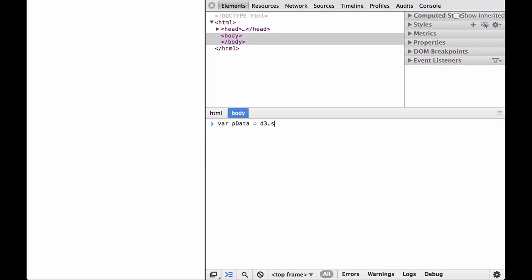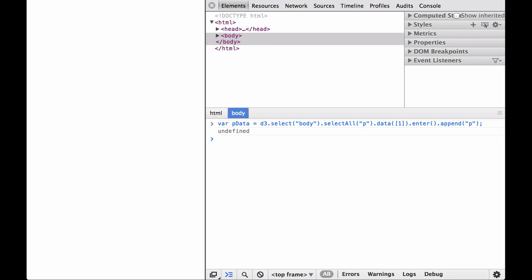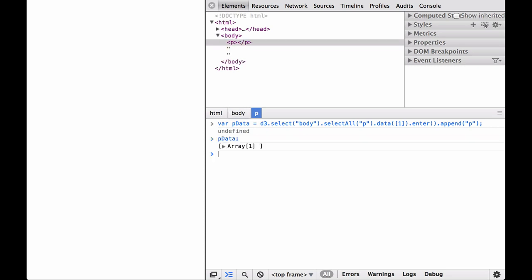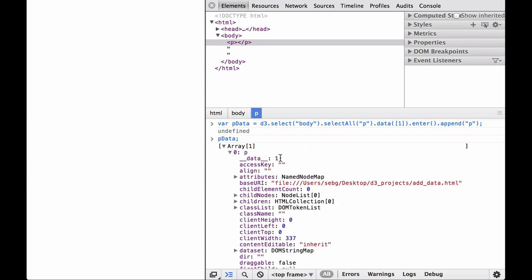It returns the data property in the same order that the elements in the selection are currently in. Let's try it to see how it works. We start with a bare bones HTML file and attach a number to a paragraph element. We select the body, select the paragraph element, bind data to the paragraph element, use the update selection to select the enter selection, then append the paragraph element so that it inherits the data property from the placeholder element. By doing this, we have bound data to the paragraph element. When we look at pdata, we can see that the number one was attached to the data property.